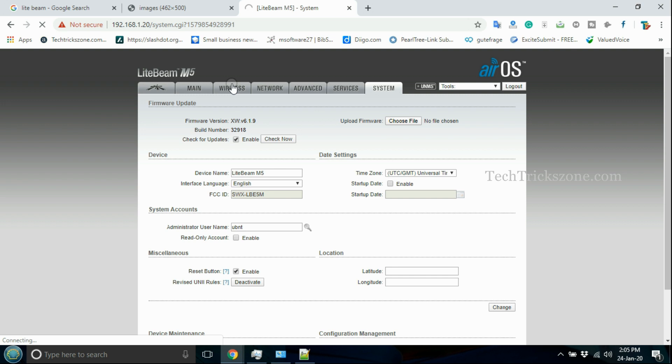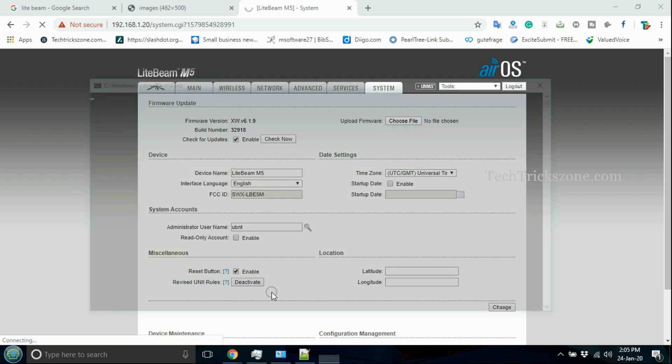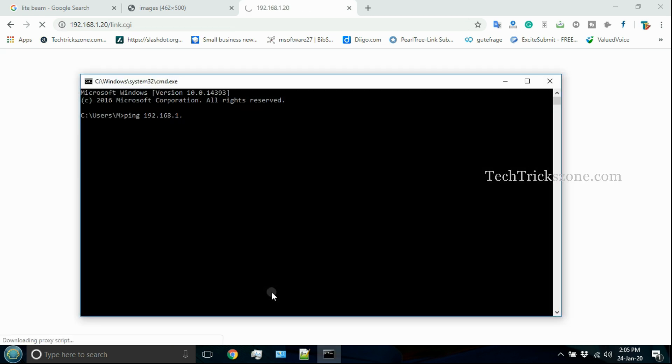Wait until the device finishes rebooting. The Lightbeam device will reboot after the password change.